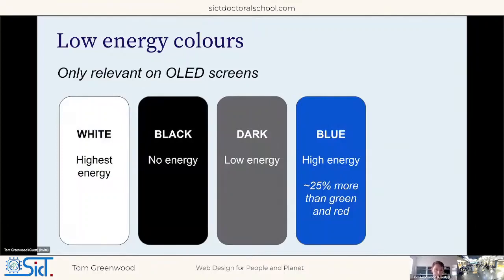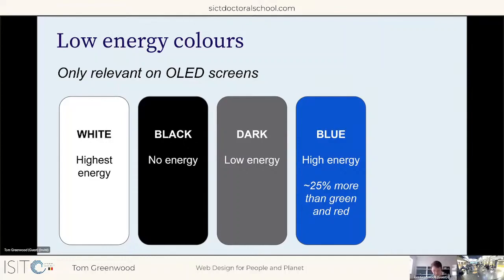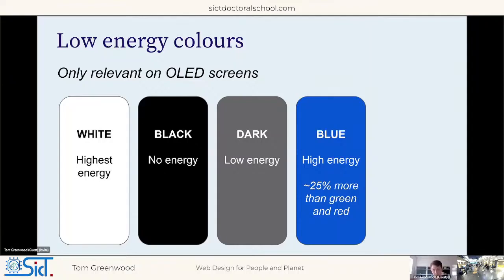We should also look at the colors we use. This is relevant on OLED screens — modern screen technology used on most smartphones, tablets, and an increasing number of laptops and smart TVs — where each pixel is an individual light bulb. Using white uses the most energy since all pixels light up at full brightness; using black uses almost none because the pixels switch off. Using darker colors in general will reduce energy consumption on the end-user's device and help save battery life on mobile devices.